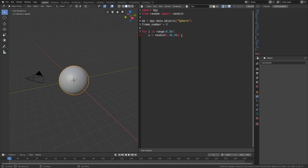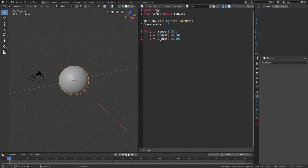We're going to use these random values in the keyframes of the sphere. Let's set the y-axis equal to randint between minus 20 and 20, and then do the same for the z-axis — set z equals randint minus 20 to 20.